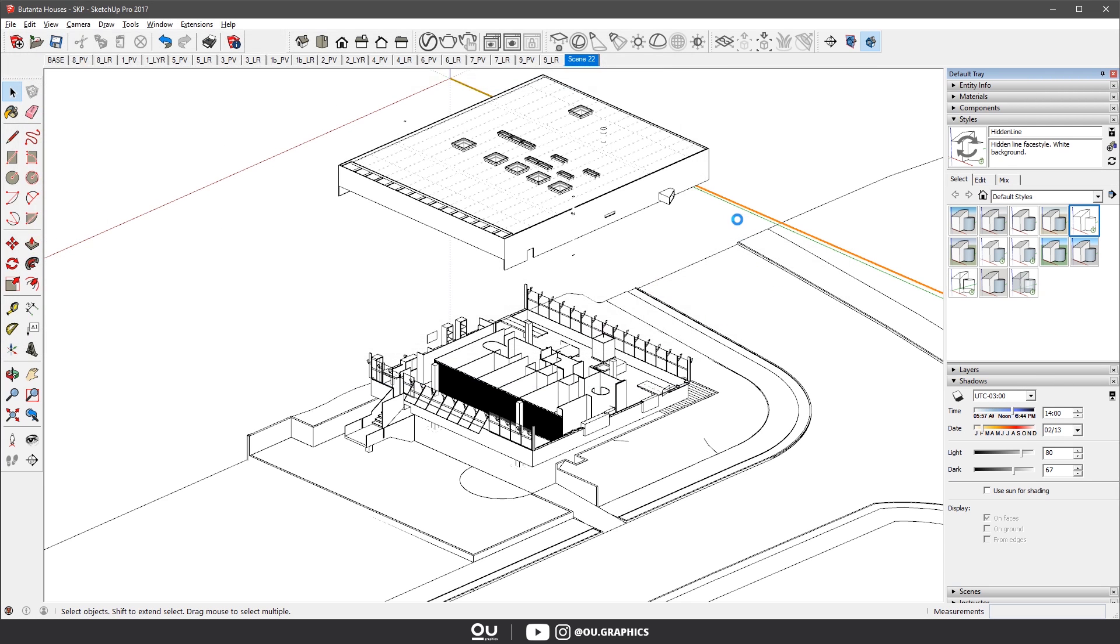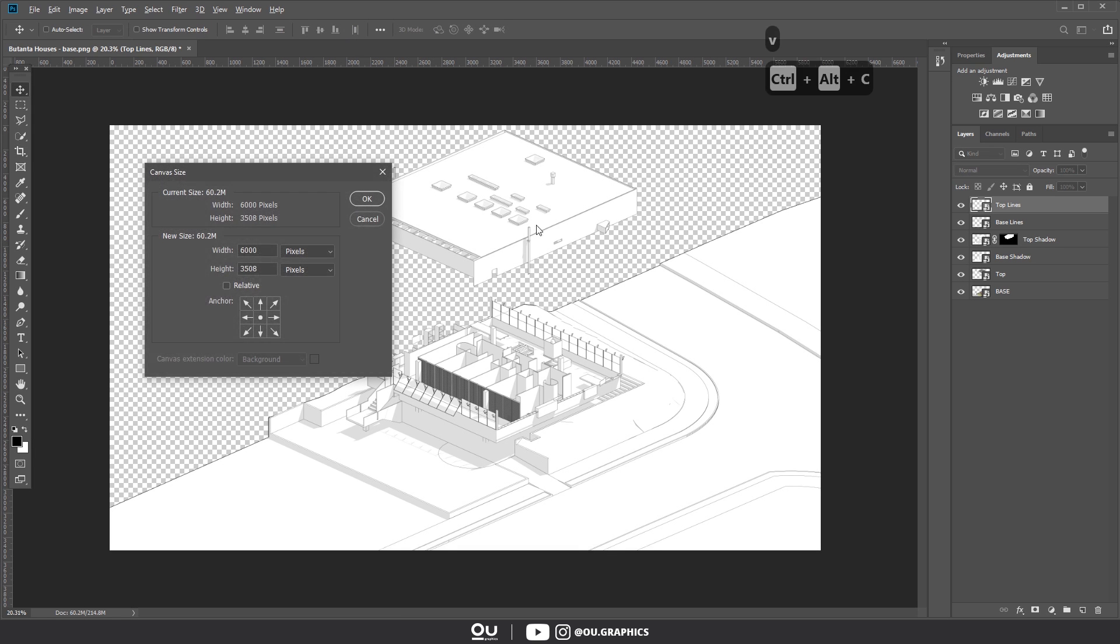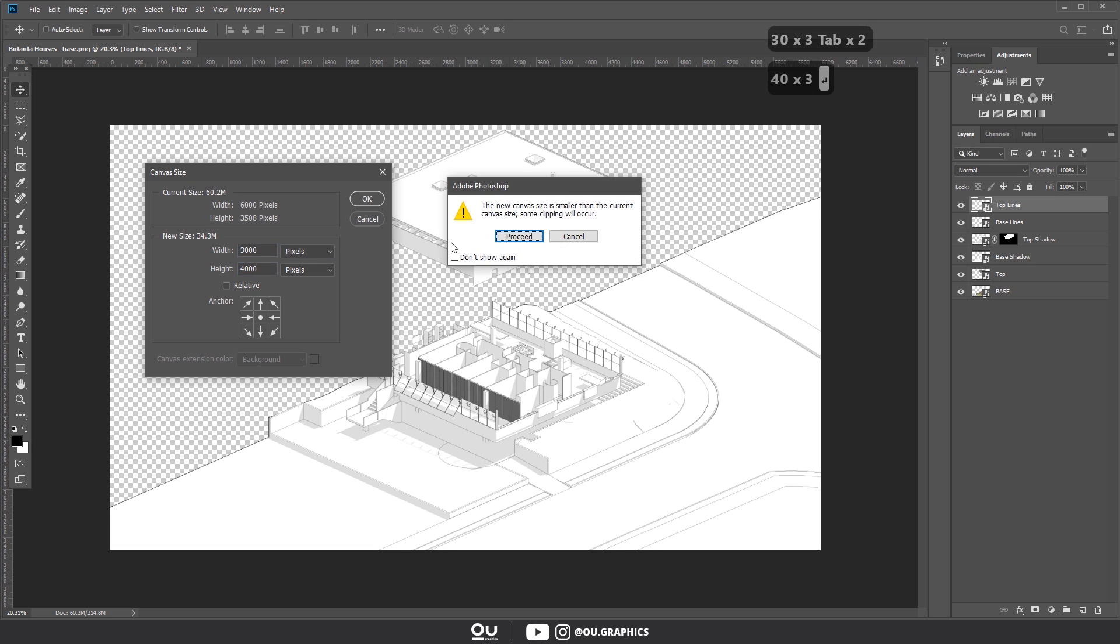The first part is done, now let's head on to Photoshop to stack everything up. Now in Photoshop, import all the files into a new document. I'm using 3000 pixels wide and 4000 pixels tall.